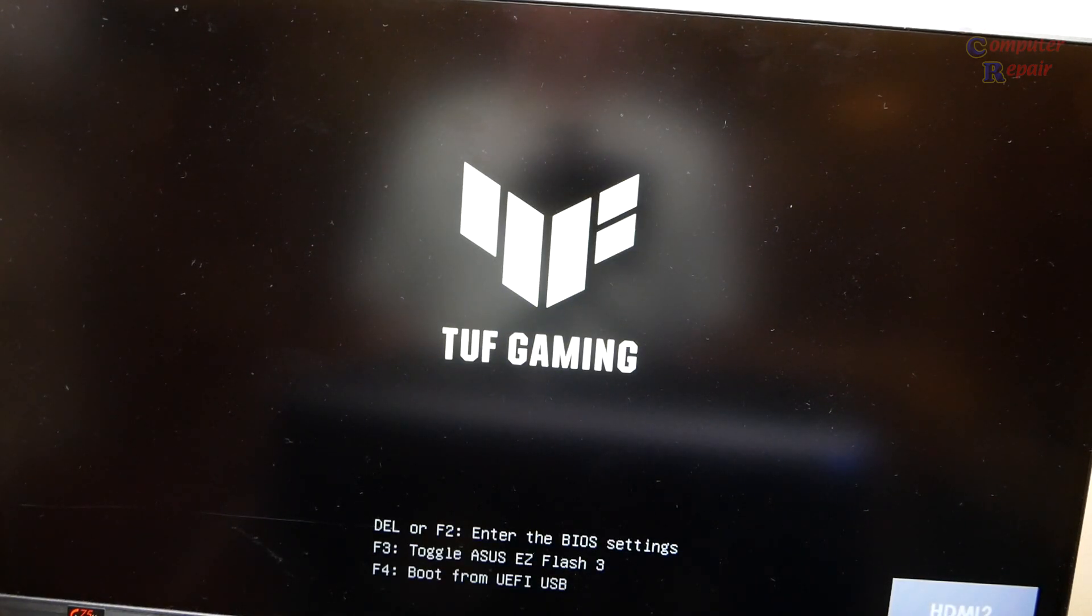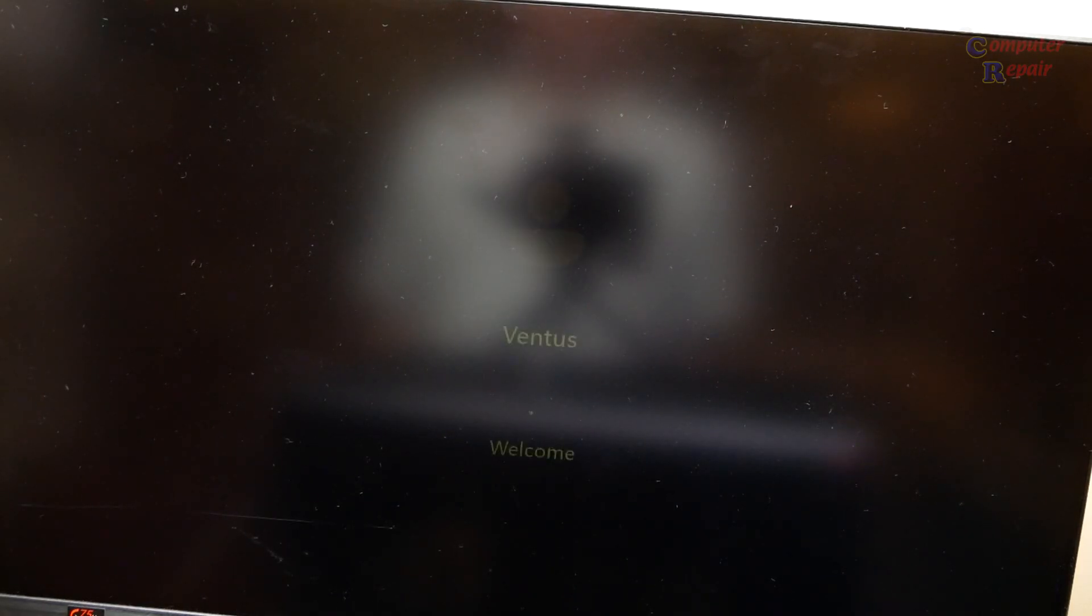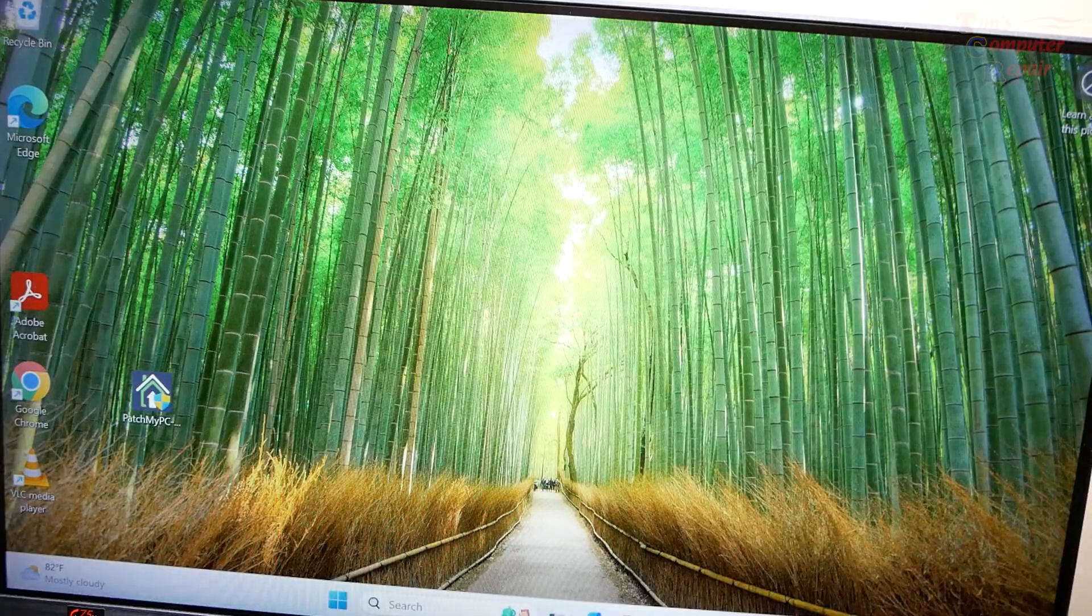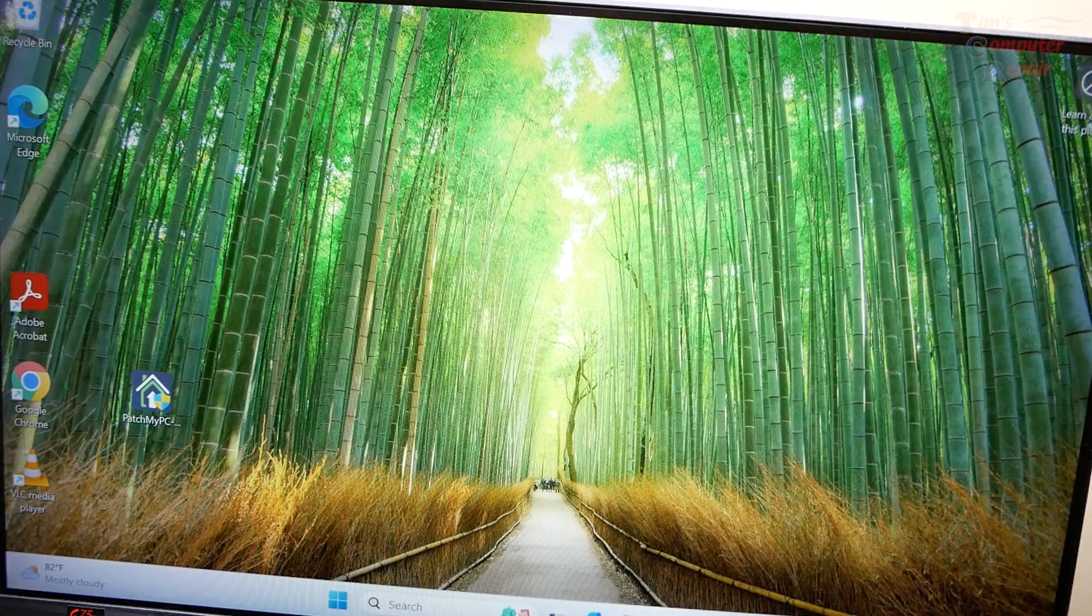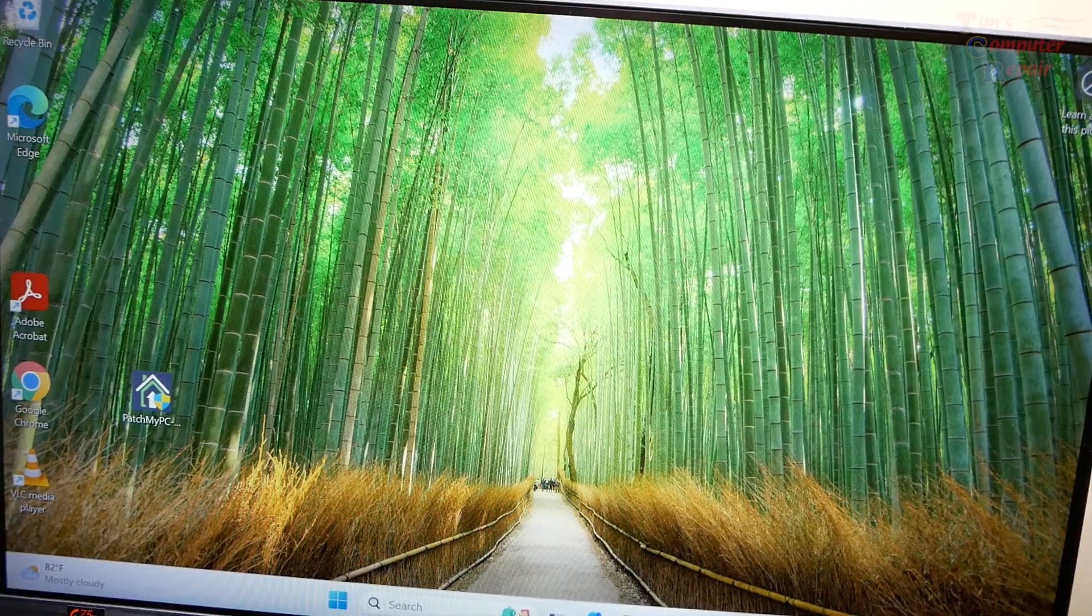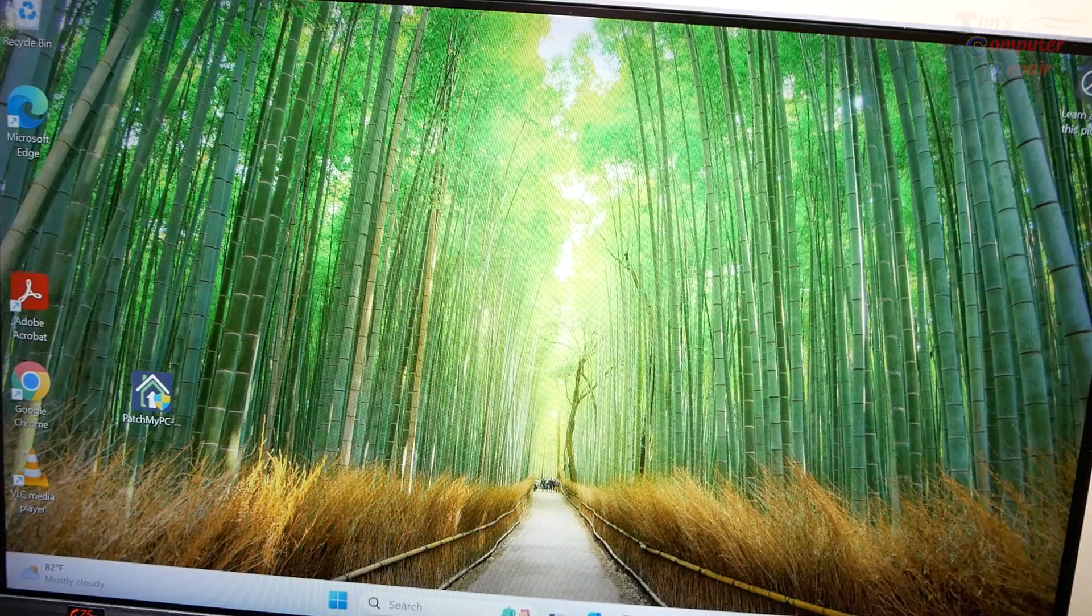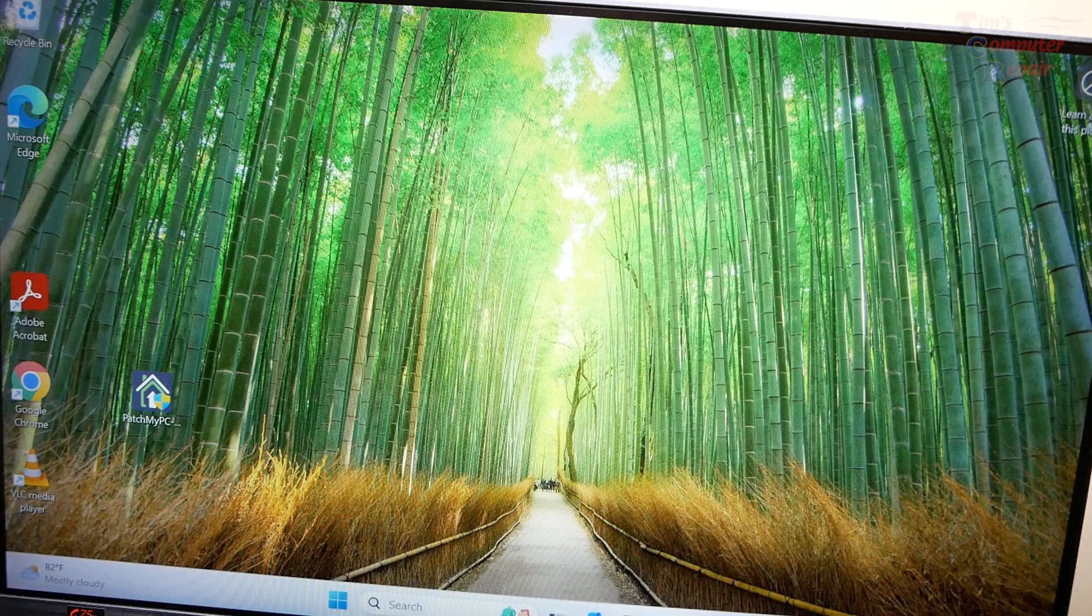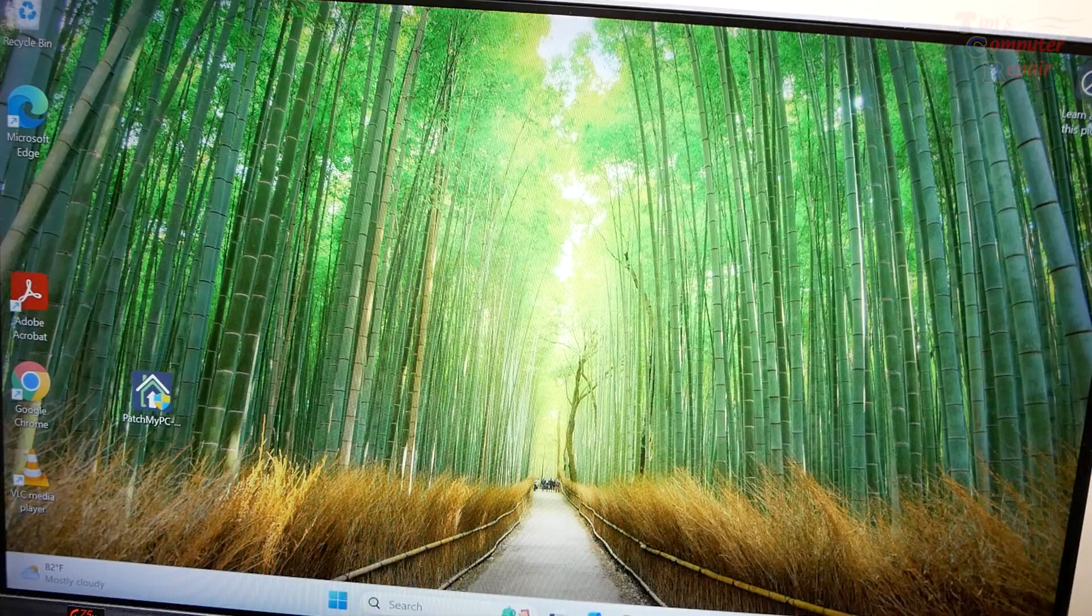We're rebooting, splash screen, and we load up Windows. Boot straight into Windows. What the heck? I've done this before, I've tried this a couple times. Same result every time. Triple checked the right BIOS, that is the right BIOS. We're going to have to flash this BIOS another way.